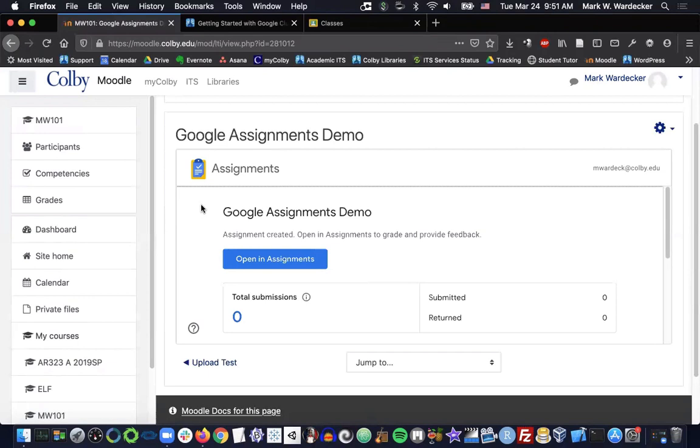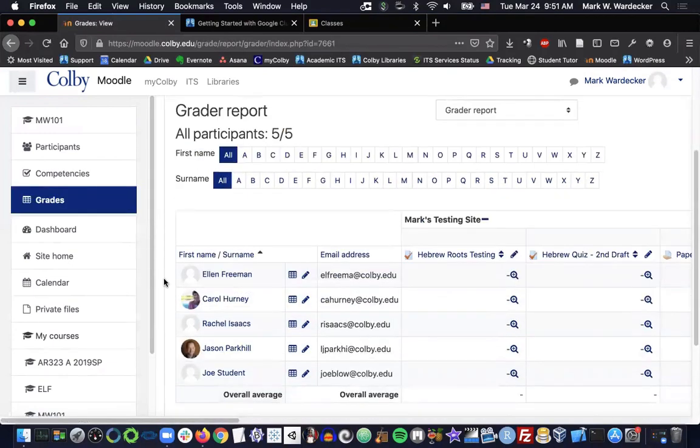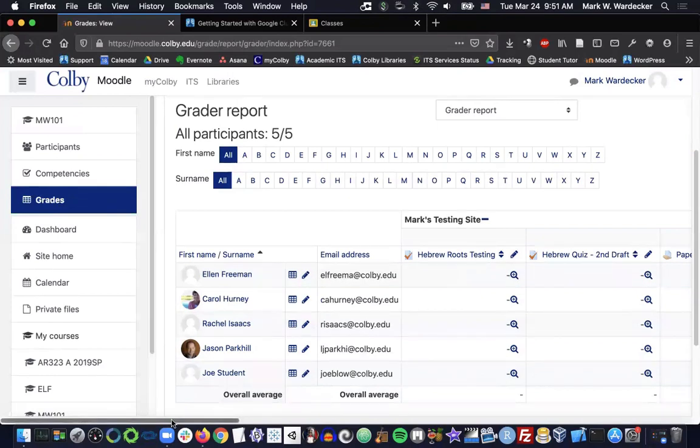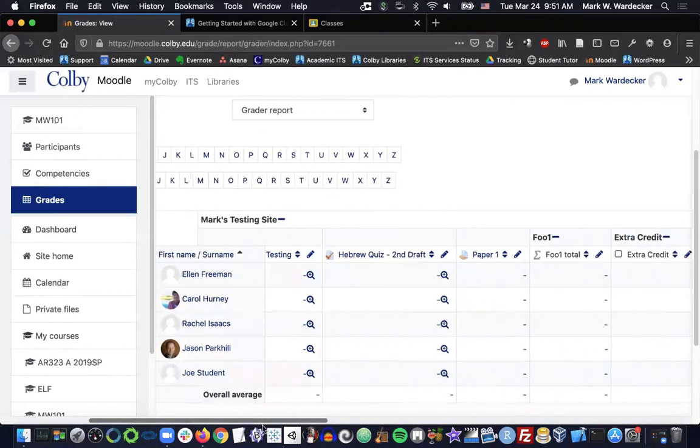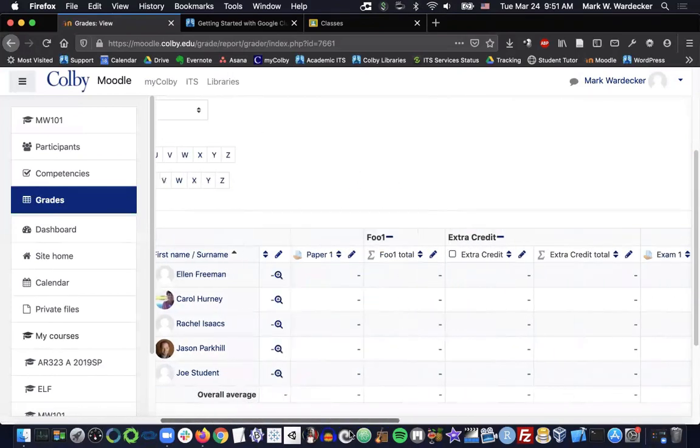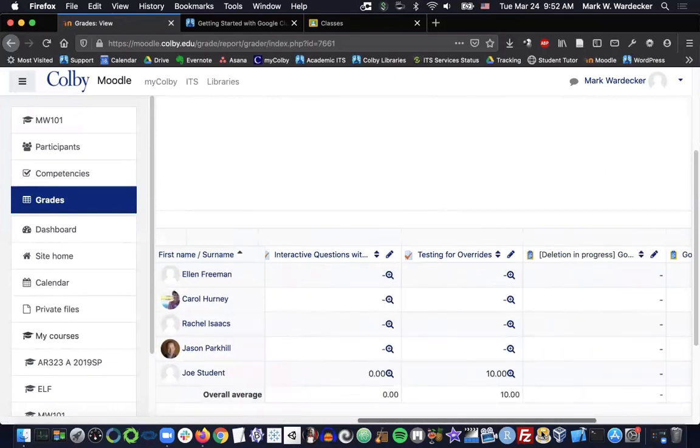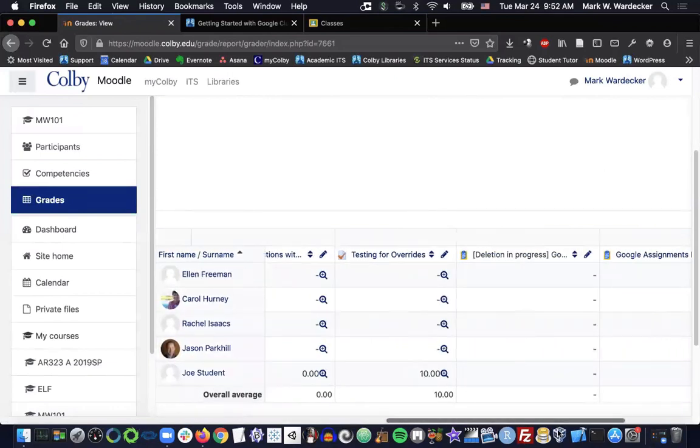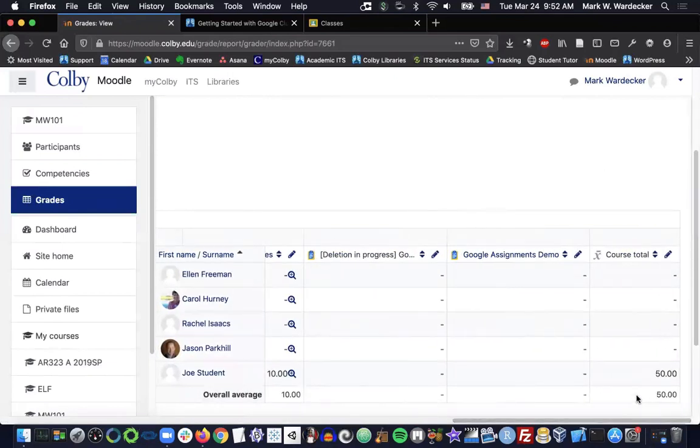I mentioned earlier that it's important to make sure that the point values match up. The reason is, and really the whole point of this plugin is, that Google Assignments will integrate with the Moodle gradebook. And you can actually see it here under grades. So I just scroll over a bit. And there it is. And it'll be graded on that 100 point scale.